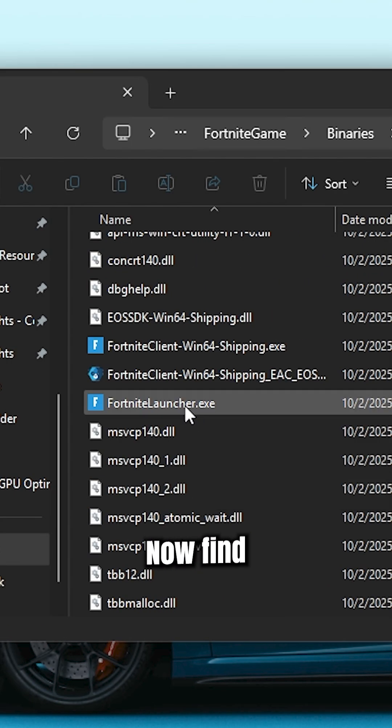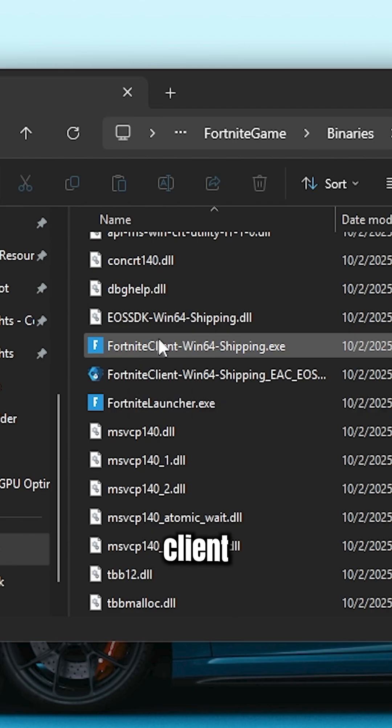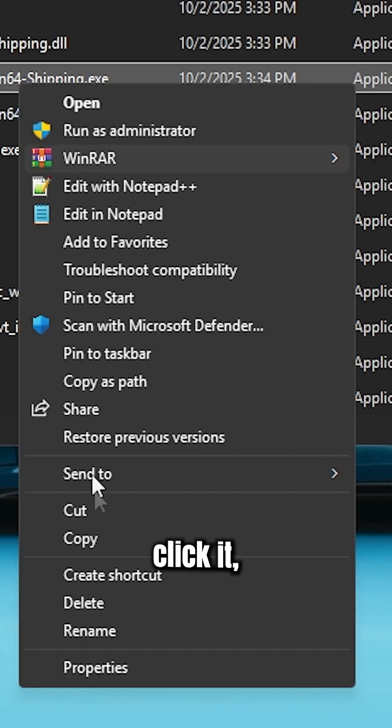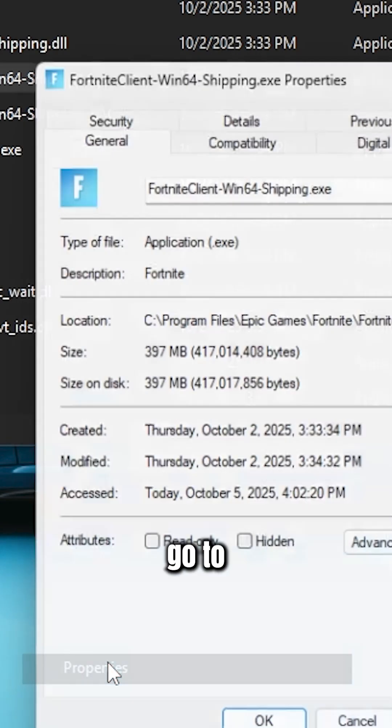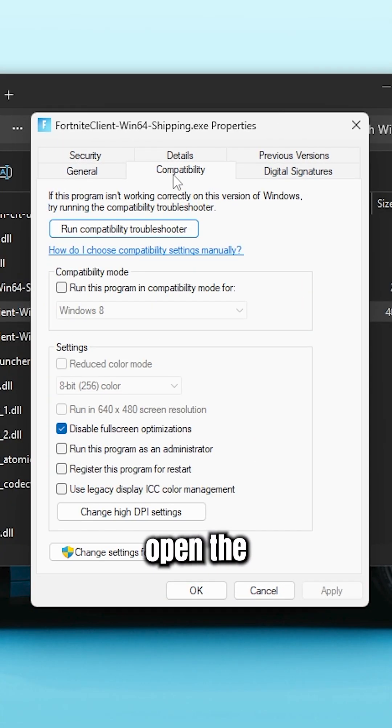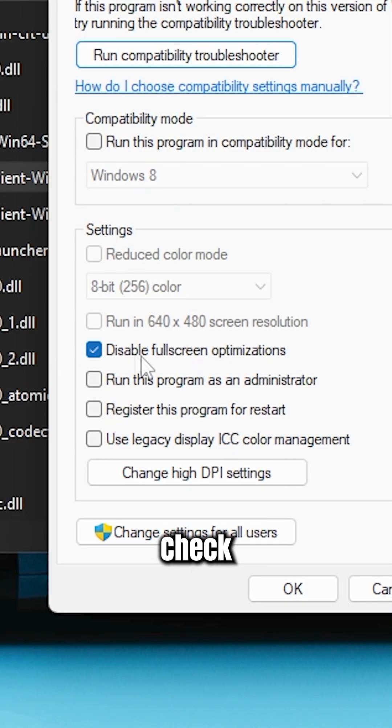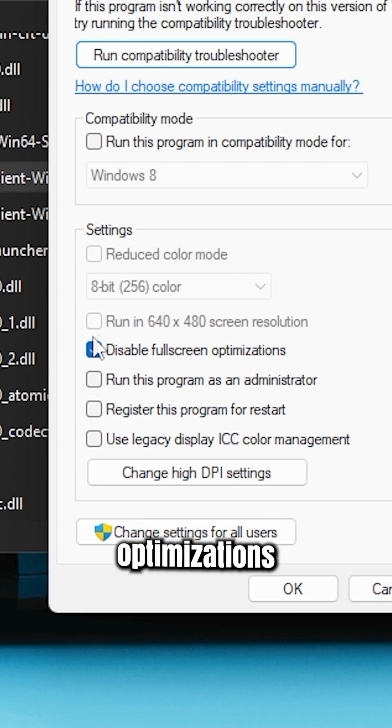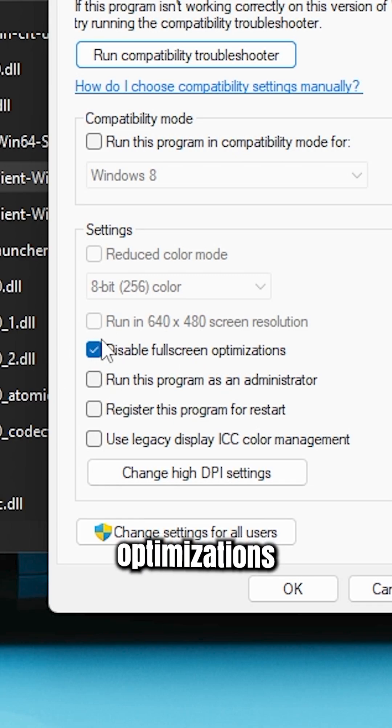Now find Fortnite Client Win64 Shipping.exe. Right-click it, go to Properties, then open the Compatibility tab. Check this box: Disable Fullscreen Optimizations.